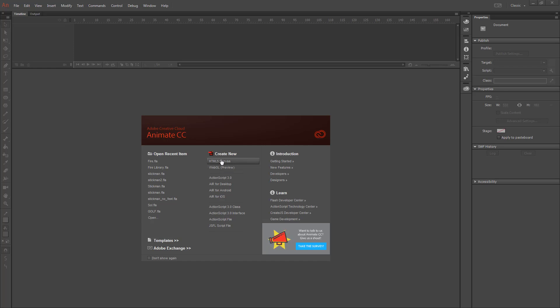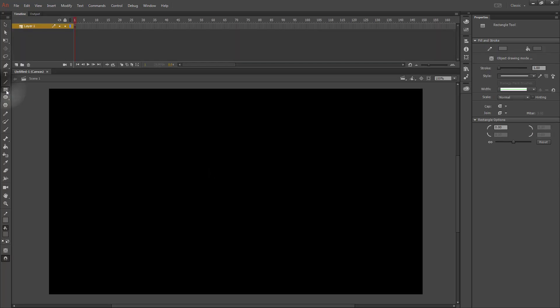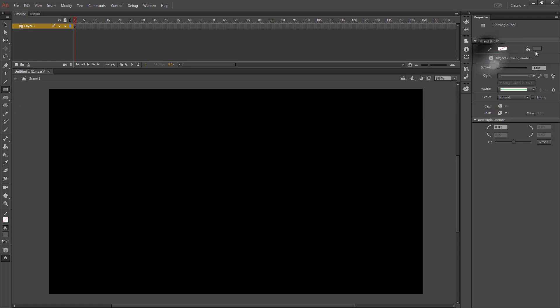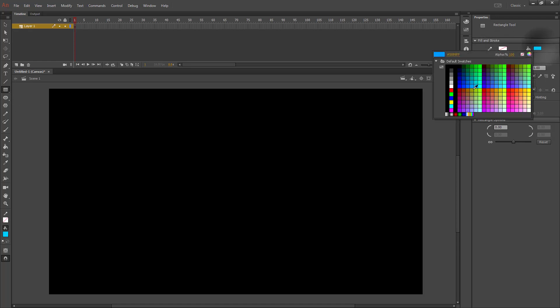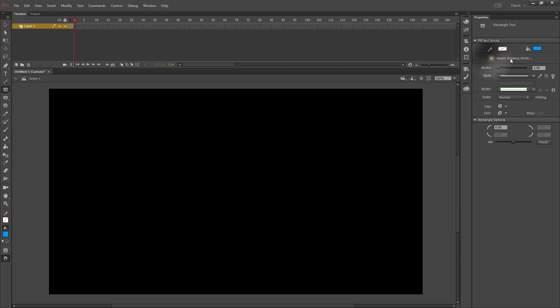I'm going to start with a create new HTML5 canvas. Then I'm going to create a rectangle. I'm going to use no outline and I'm going to use a blue watercolor for my paint bucket. Make sure object drawing mode is off.